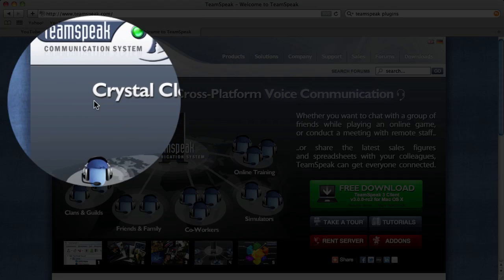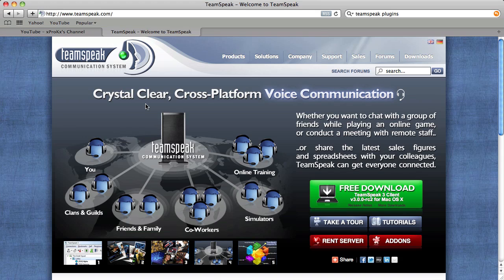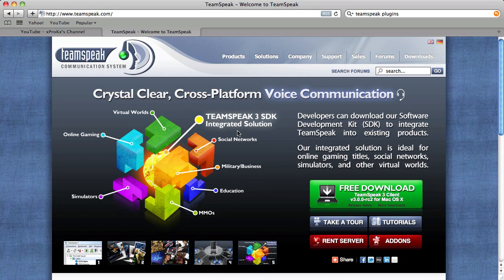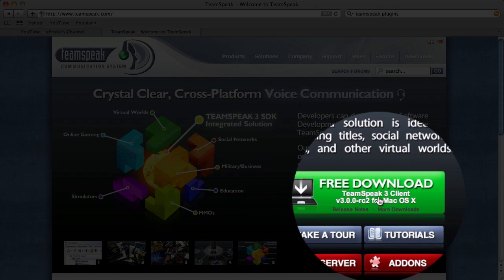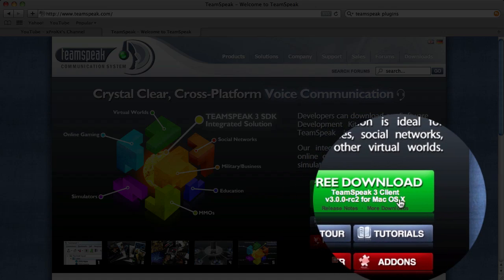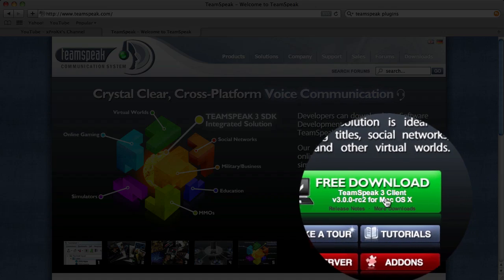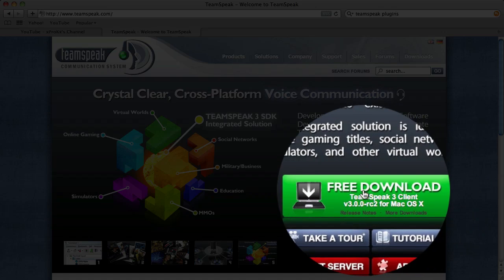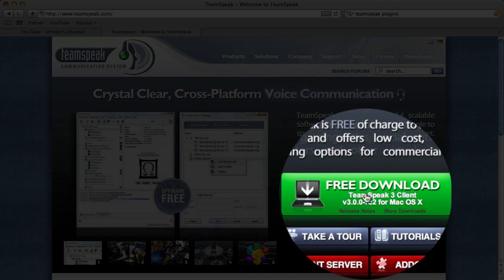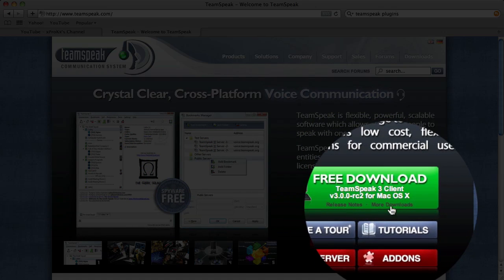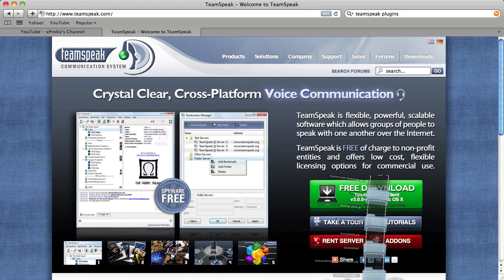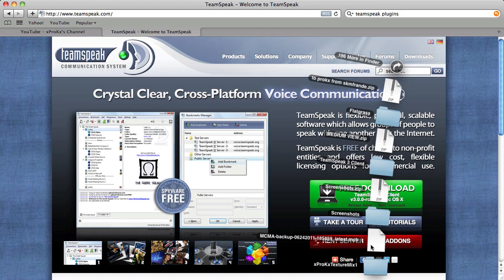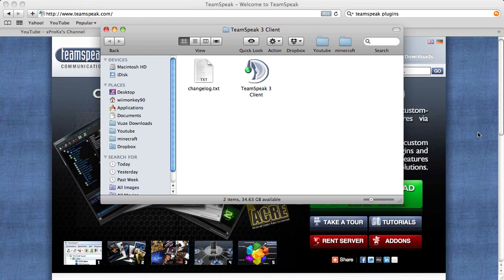So go to TeamSpeak.com and once you get there, it should pop up with this window. And just right away it has this button right here, Free Download, and it should pop up with your OS. I'm on Mac, so it popped up with Mac. But if it doesn't, just go into More Downloads right there. So just click that and download it. And then once you download it, so TeamSpeak right there. And then once you download it, install it.